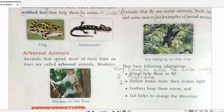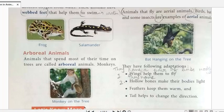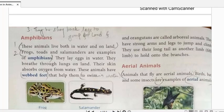Arboreal animals are animals which live on trees and spend most of their time on trees. Monkeys are a common example. Their adaptive features include strong arms and legs to jump and climb from one tree to another, and a long tail which they use as another limb - sometimes to hold branches.